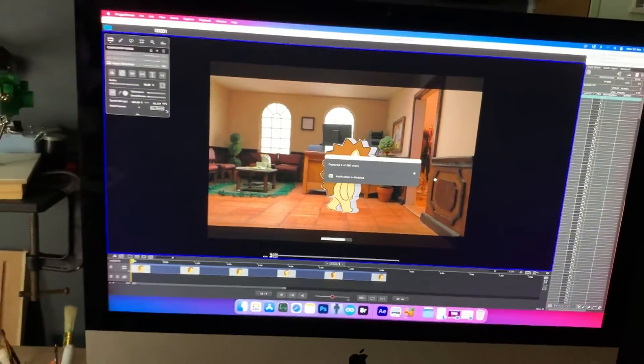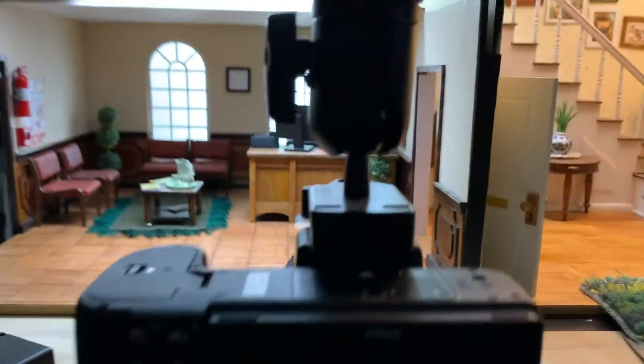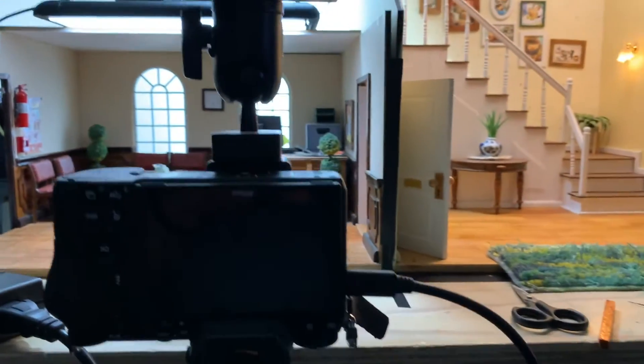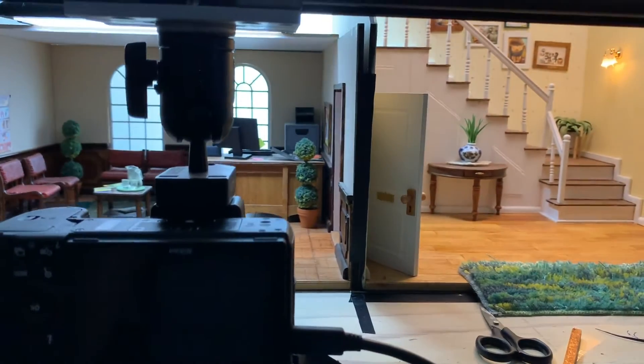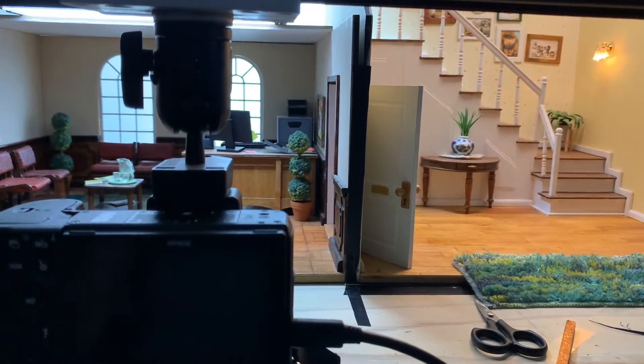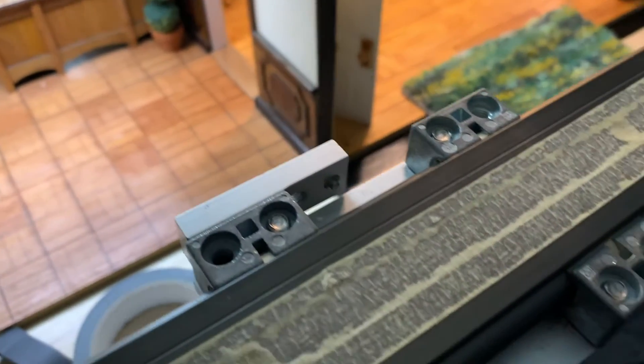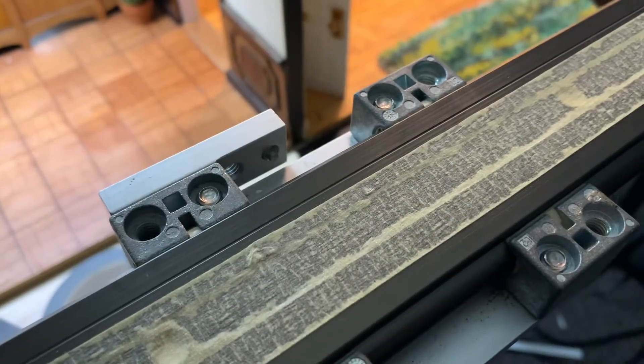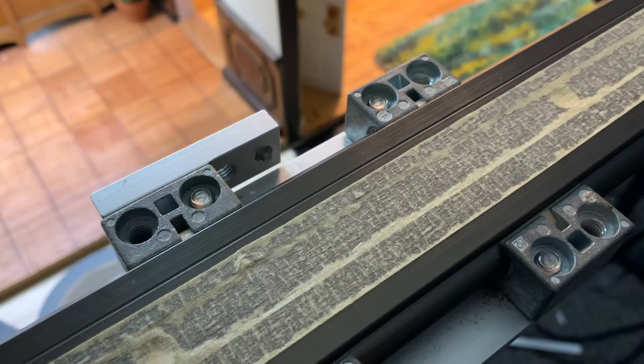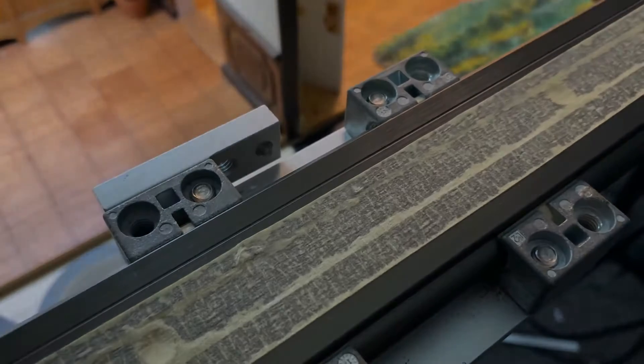Here it goes. The camera's moving ever so slightly. Did you see it?